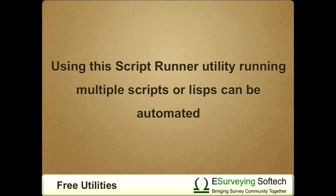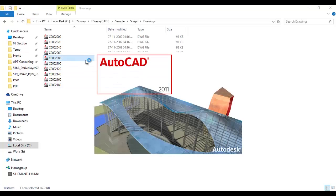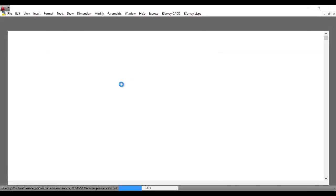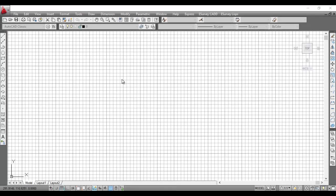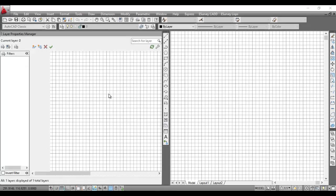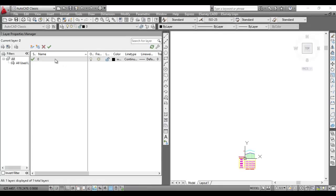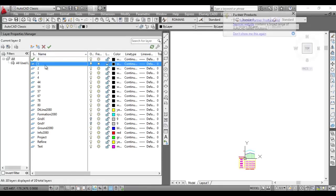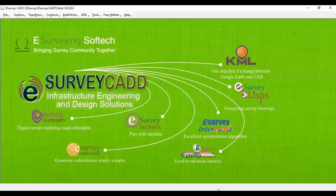Using this ScriptRunner utility, running multiple Script or Lisp can be automated. For example, if you want to purge the layers in a drawing, you can write a simple script for purging the drawing, and using the Script option of eSurveyCAD, you can purge any number of drawings with a single step.